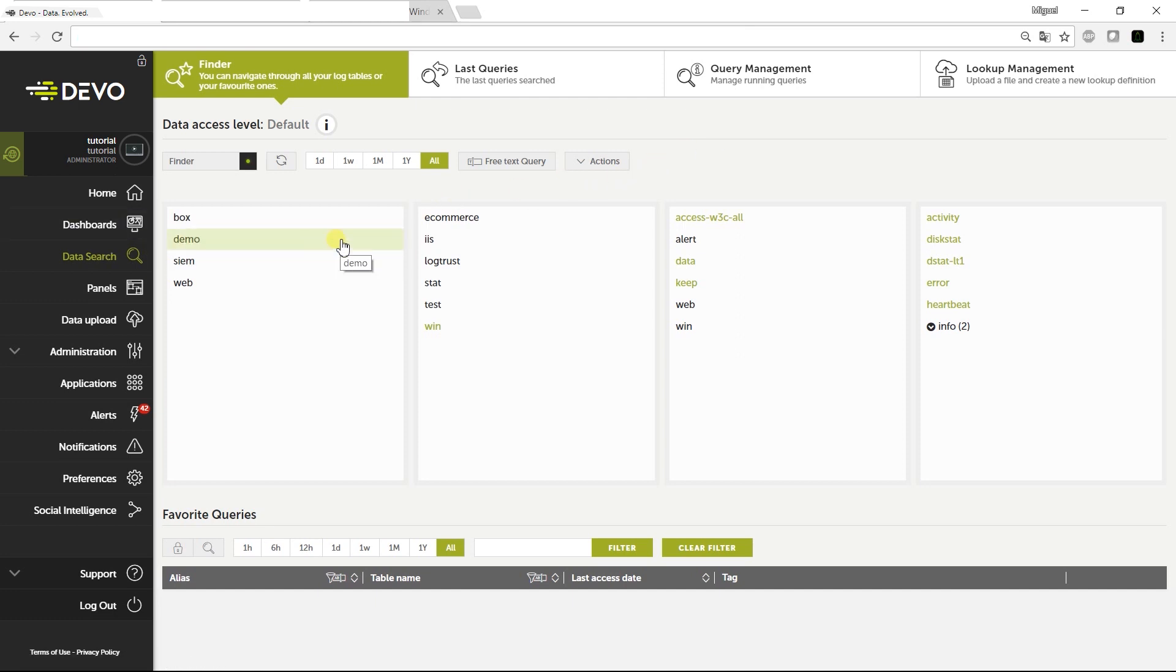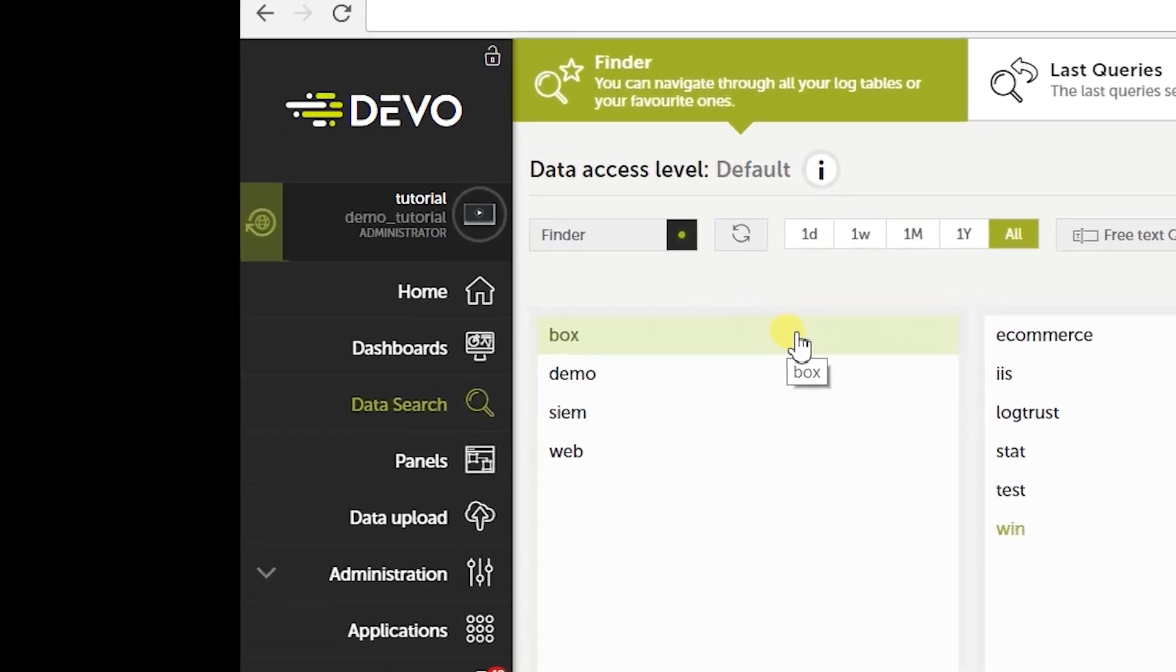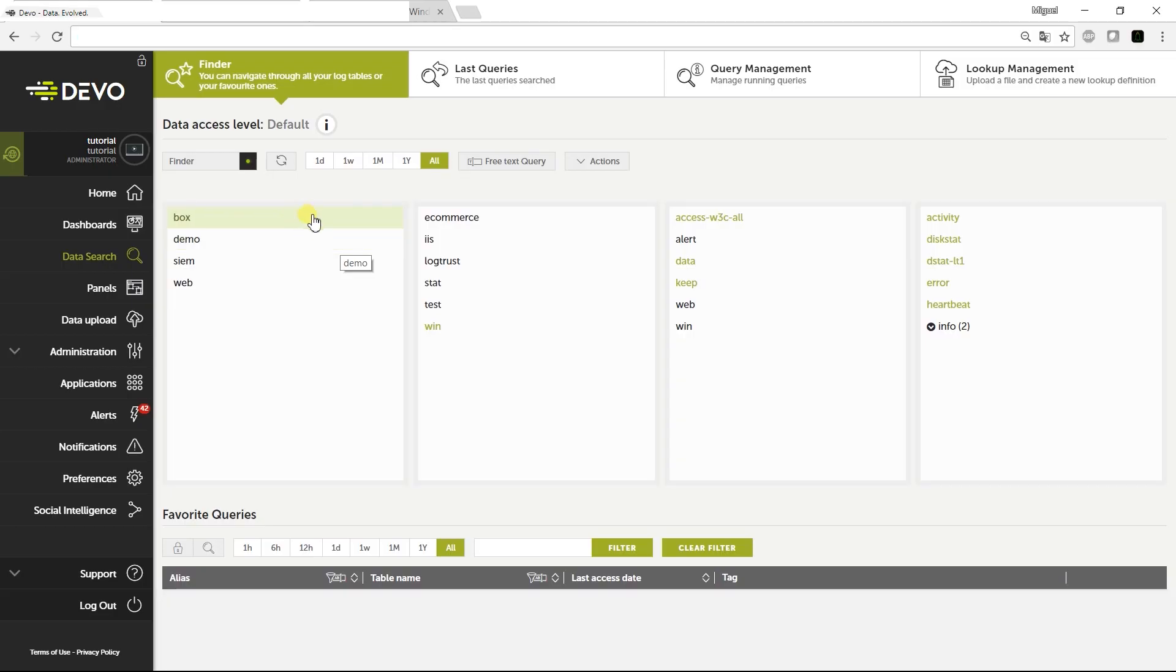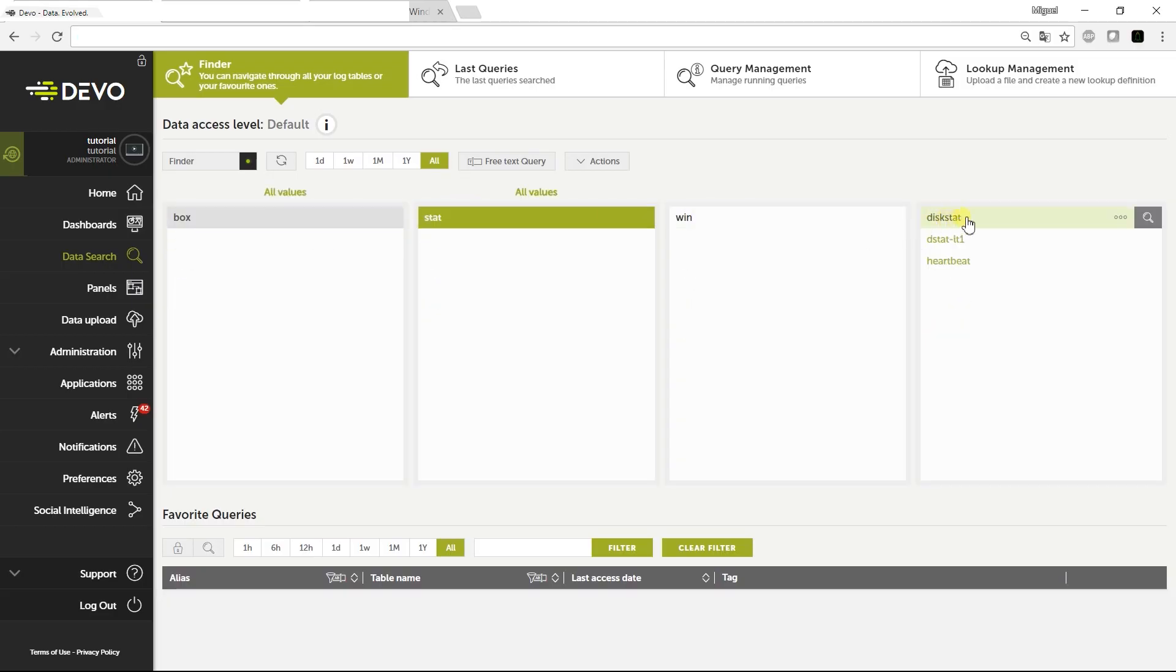Remember we are sending logs to the demo_tutorial domain. In Data Search, you will see the monitoring logs uploaded by Windows Agent in the tables box.stat.win. Open the main one,